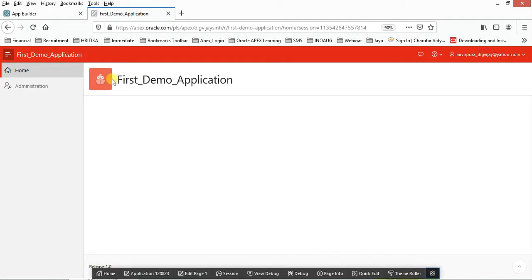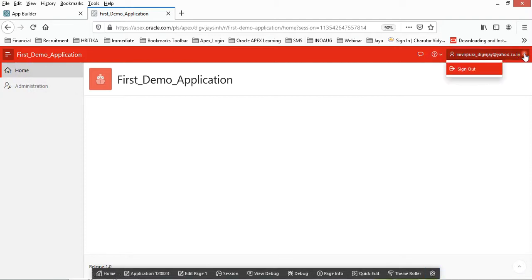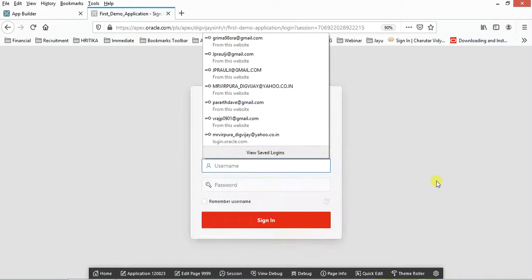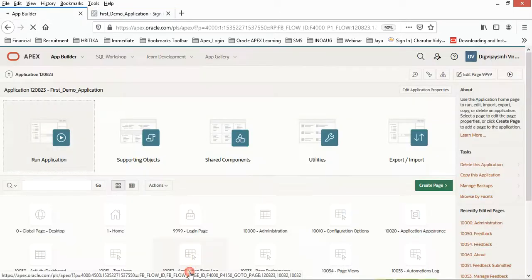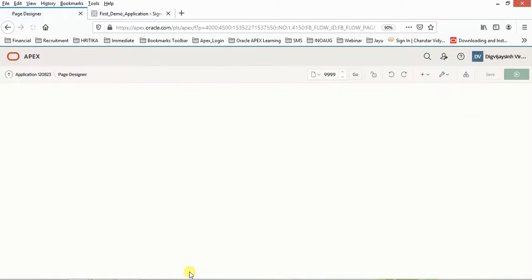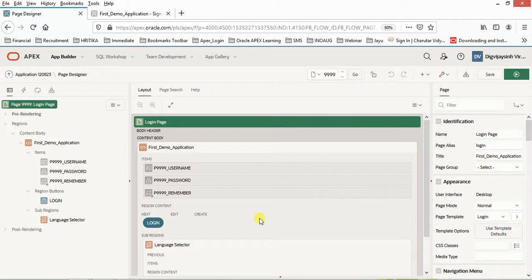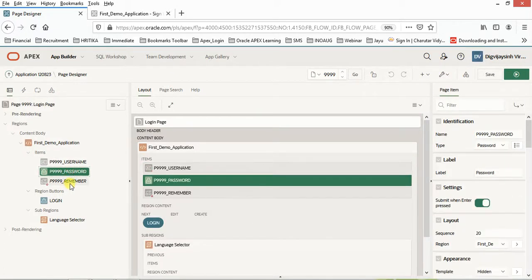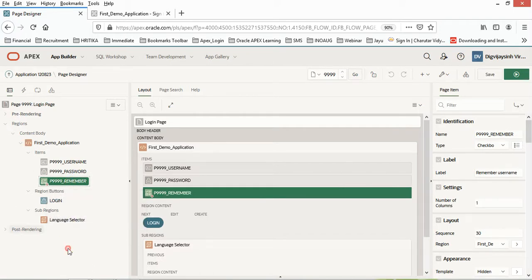Now let's understand what is the use of it. If somebody wants to make certain changes into this login credential page, I want to change certain things over here. I'll be choosing this Edit Page 9999. Just click on this one, and here you can see the username and password. Just remember if you want to enable this one.